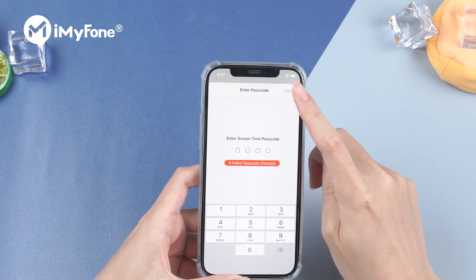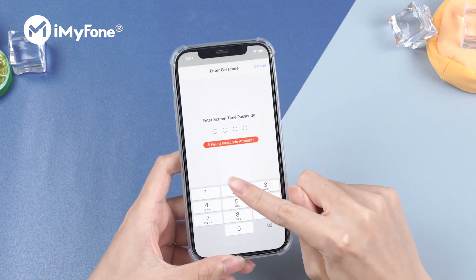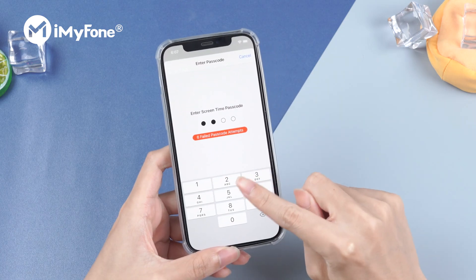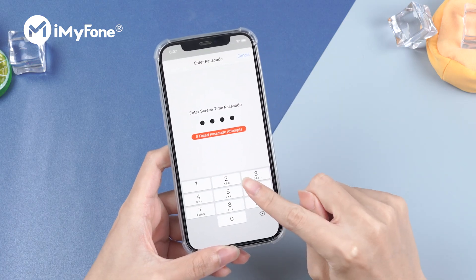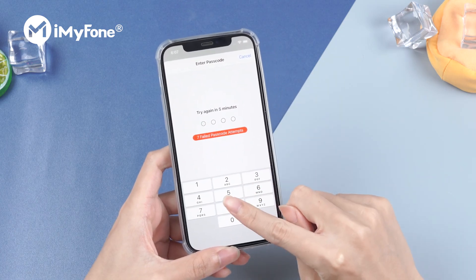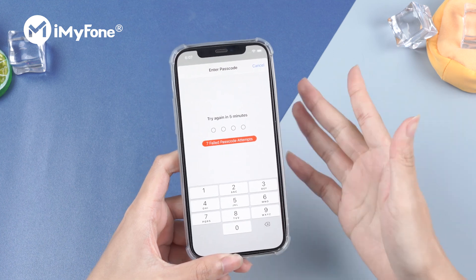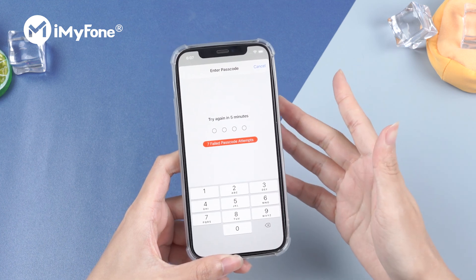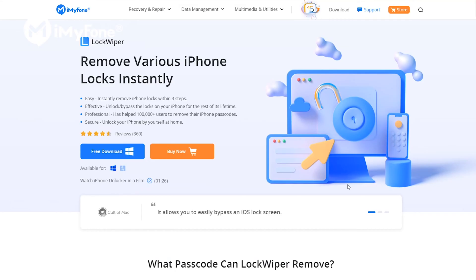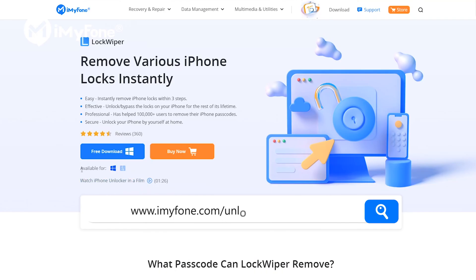However, if your phone is given by your parents and they didn't tell you the Apple ID password, this might drive you mad. Don't worry! You can also use iMyPhone LockWiper to unlock Screen Time Passcode.